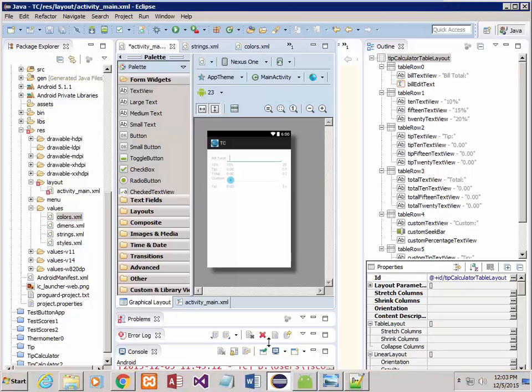Hello again. This is Jeff Scott of Blackhawk Technical College. I have been on my own redoing the tip calculator program, which I have called TC. I changed the icon for it, and we're in the middle of trying to beautify it or change it around a little bit aesthetically.